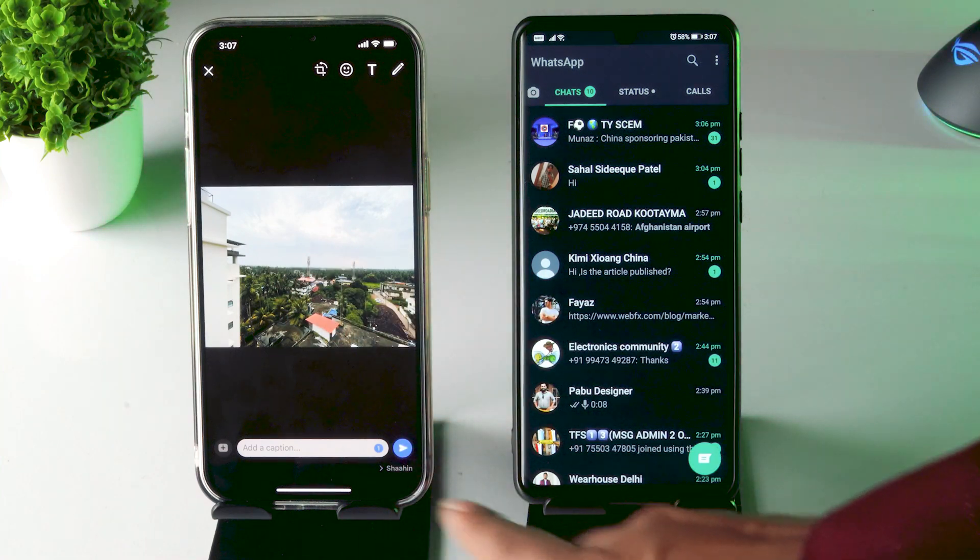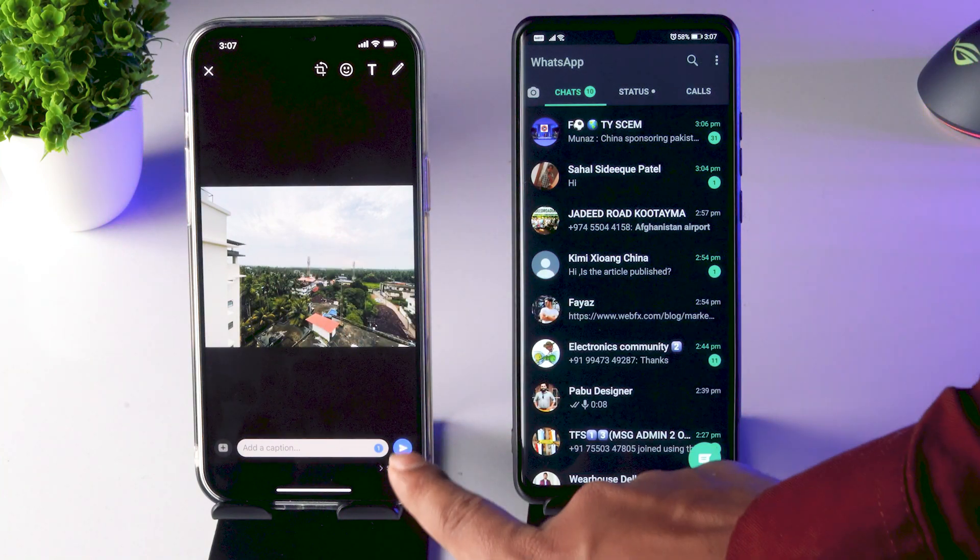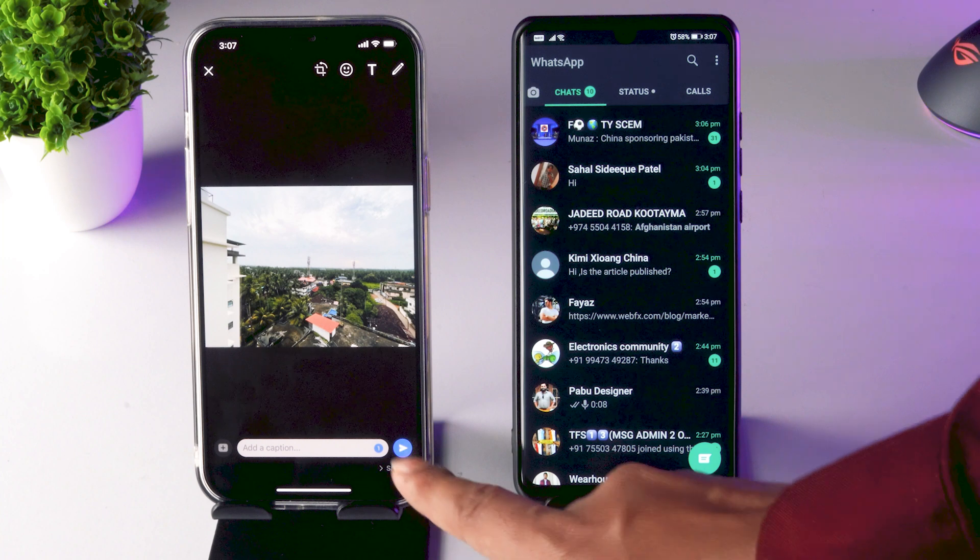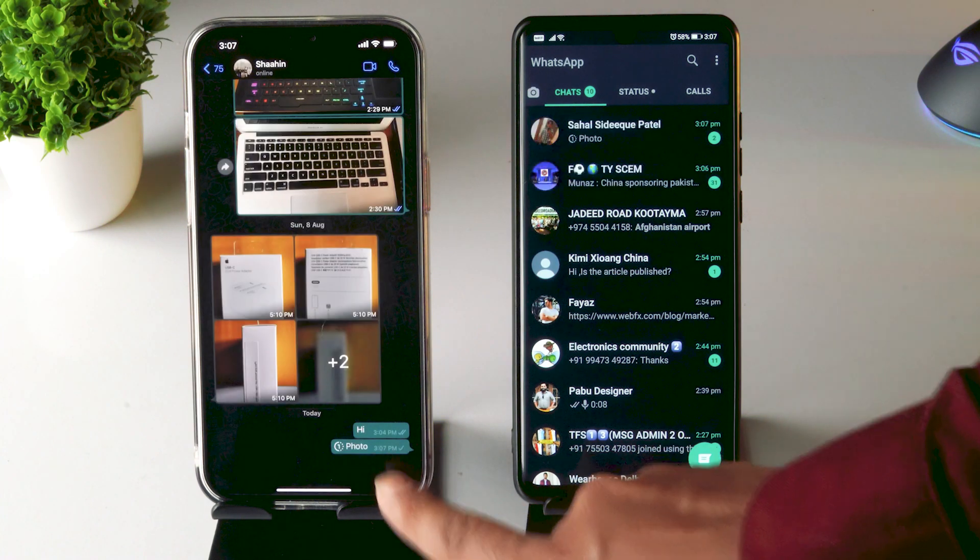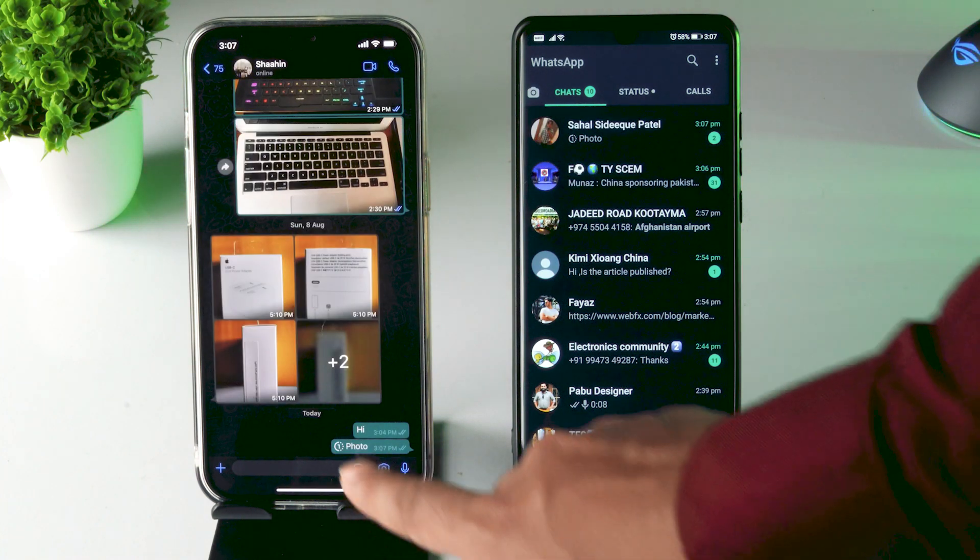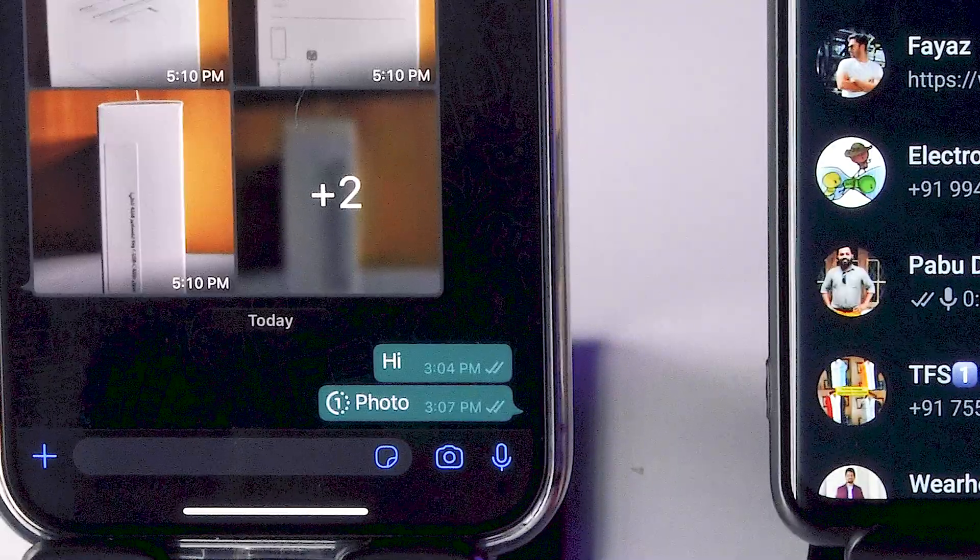So you just have to click on the arrow icon over there. So it is being sent. As you can see, the special icon has been there.